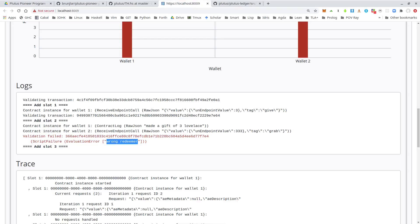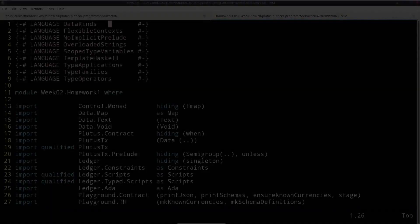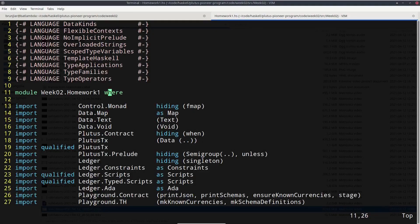We've seen a couple of simple examples of validation, and I know there are some advanced Haskell concepts involved — namely Template Haskell and type-level programming for the typed approach. But as I said, it's always the same principle. You can take one contract like the one we just wrote and copy-paste it into your own contracts with small changes. Finally, two little exercises as homework — you can find them in the code repository in `week02`, `Homework1` and `Homework2`.